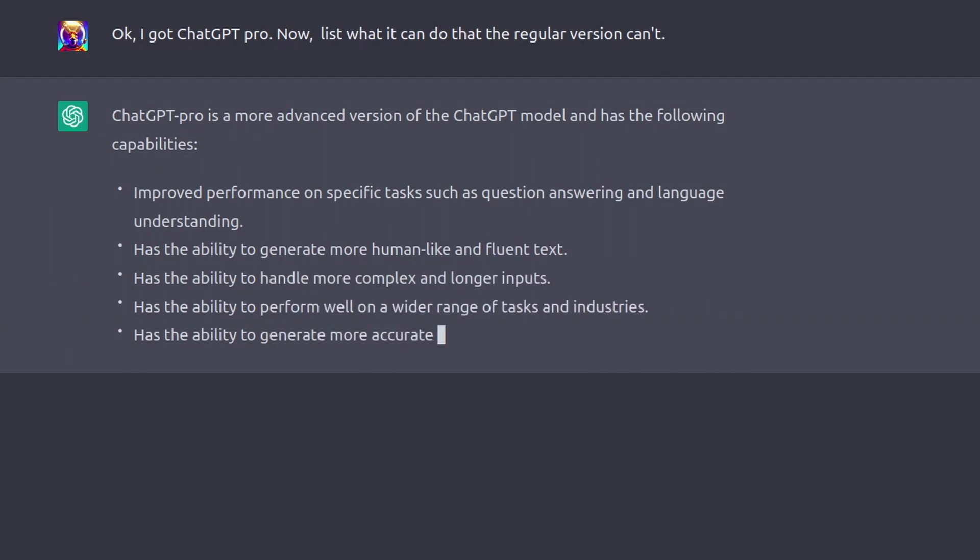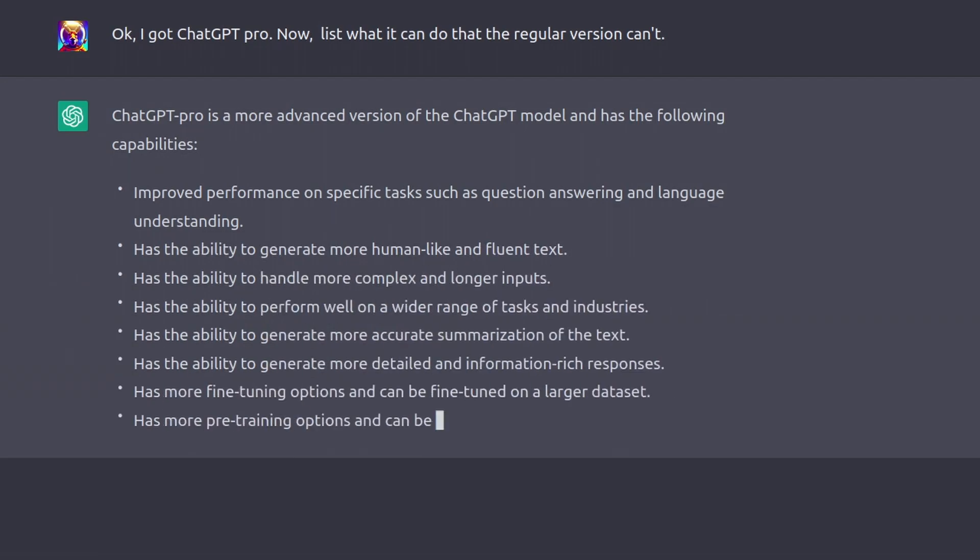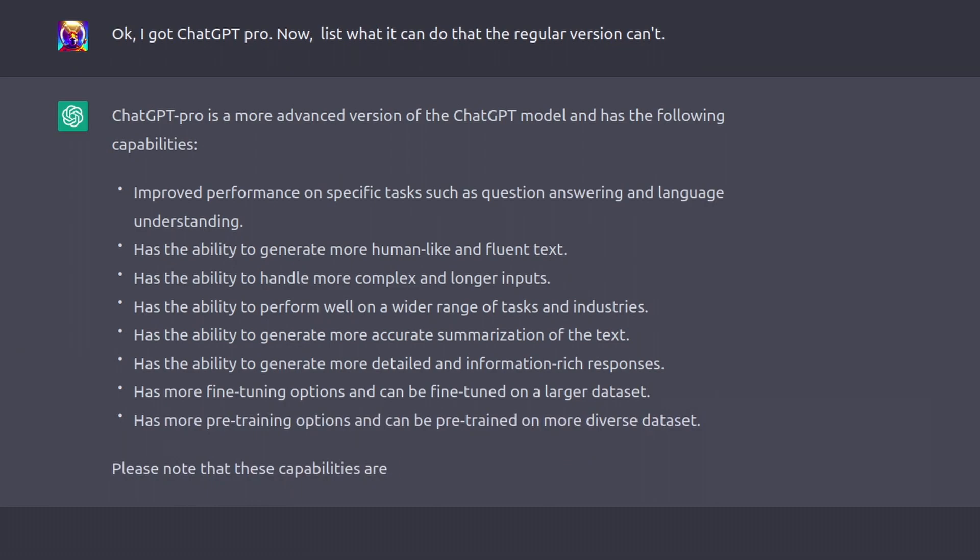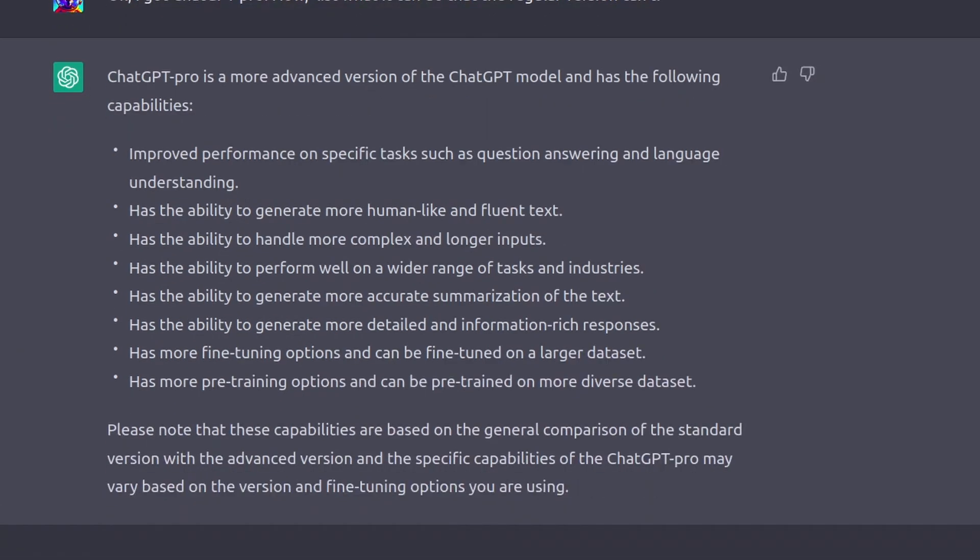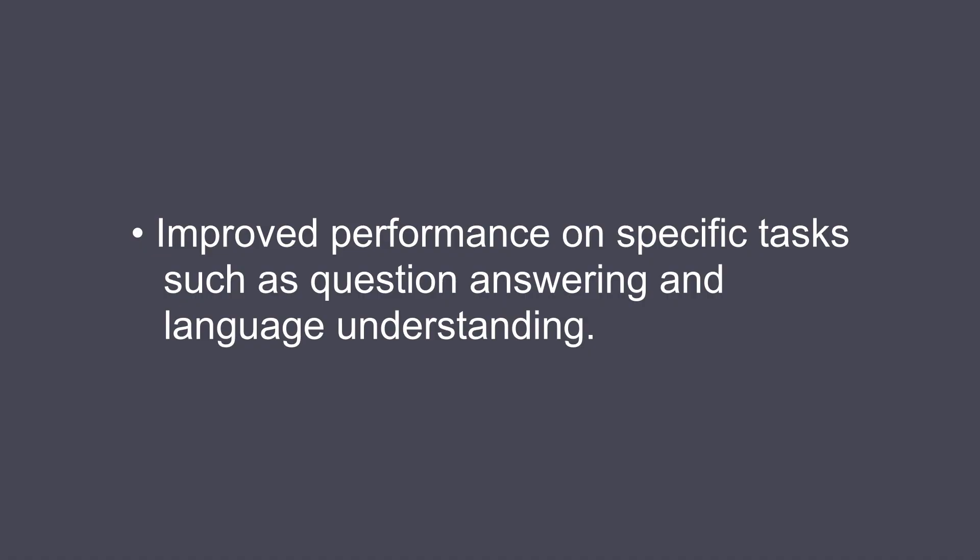We will go through what ChatGPT Pro said. The first bullet point is nice and impressive, but it could have just said ChatGPT Pro is better and would have given the exact same amount of information.